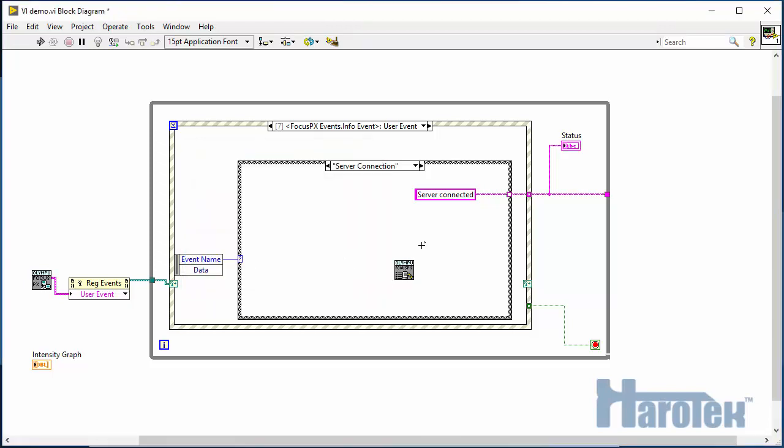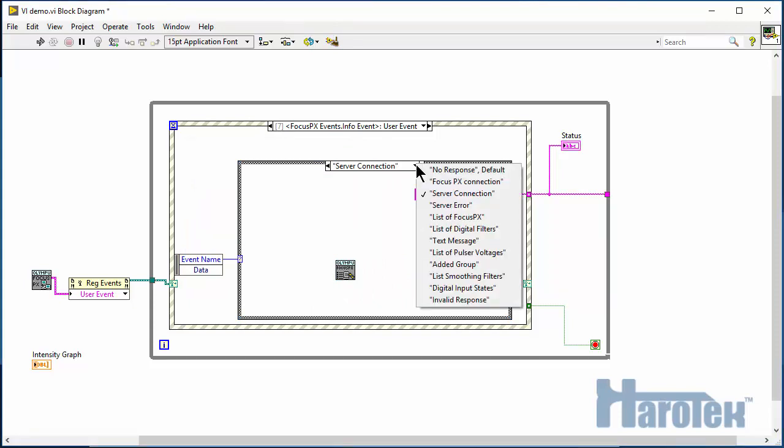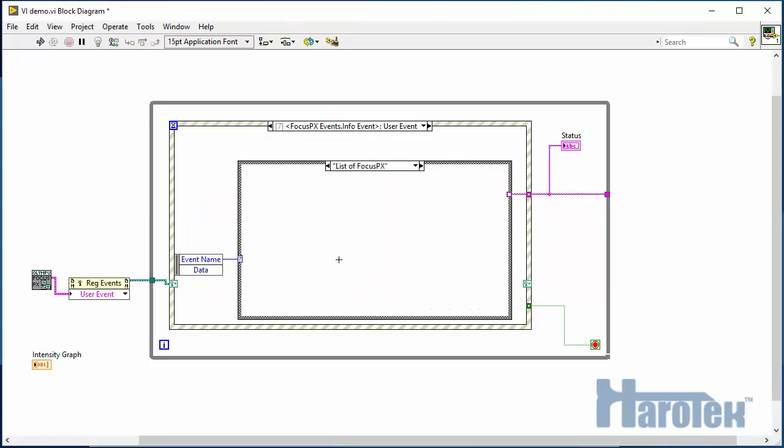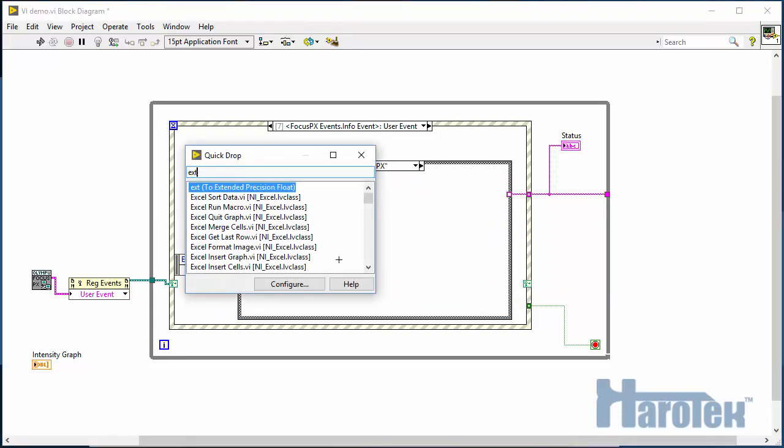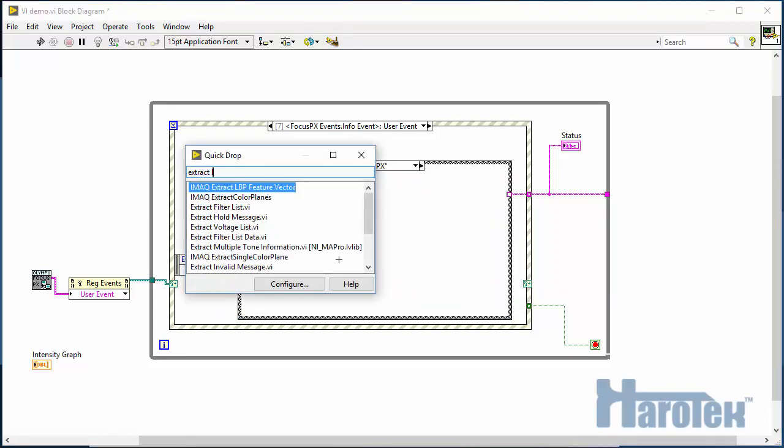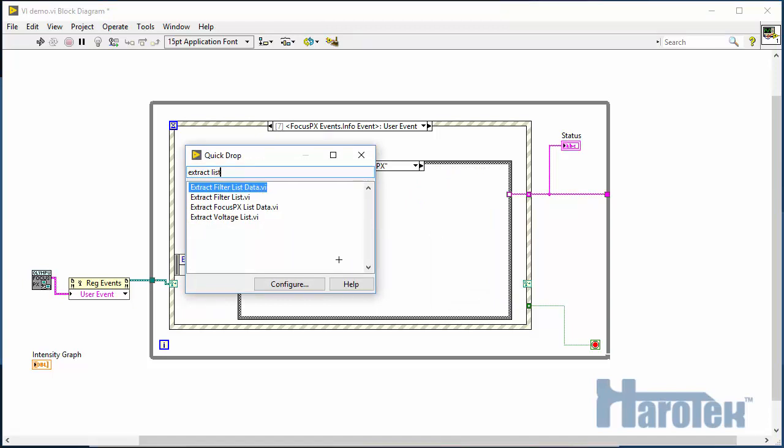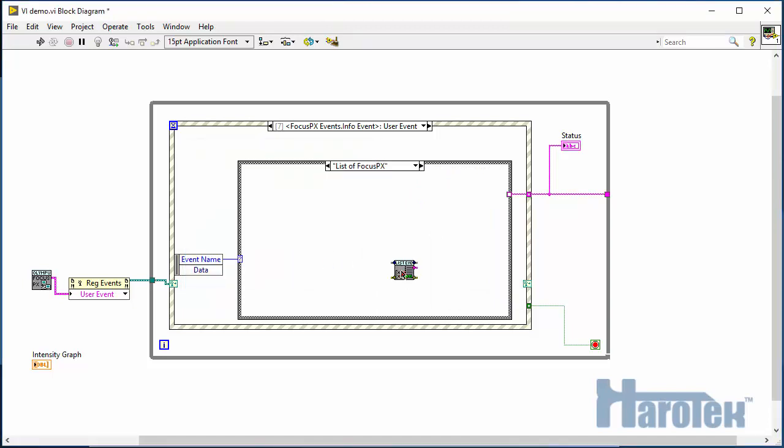The server responds to the request for the list of Focus PX by another information event, listOfFocusPX. The list of Focus PX comes as an array of strings that is extracted from the data event using the corresponding function.